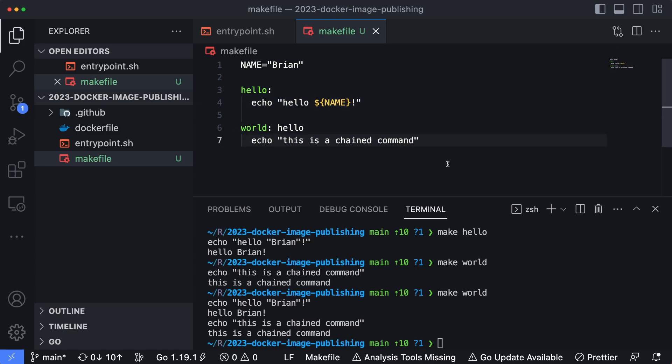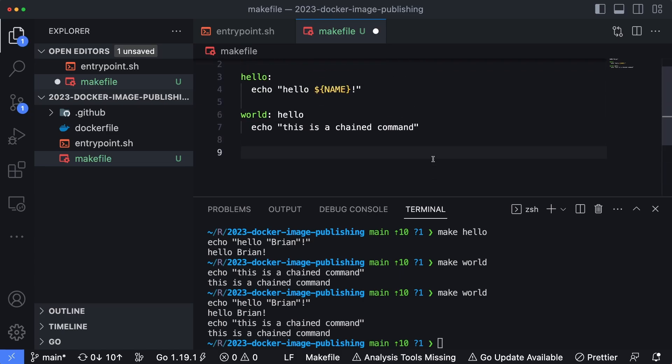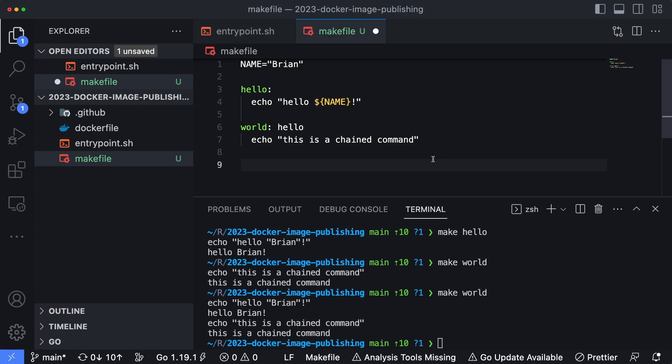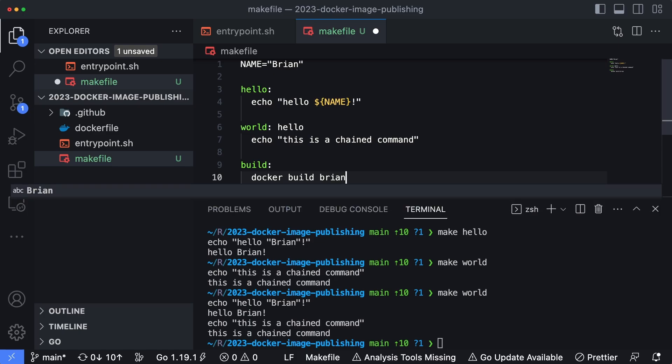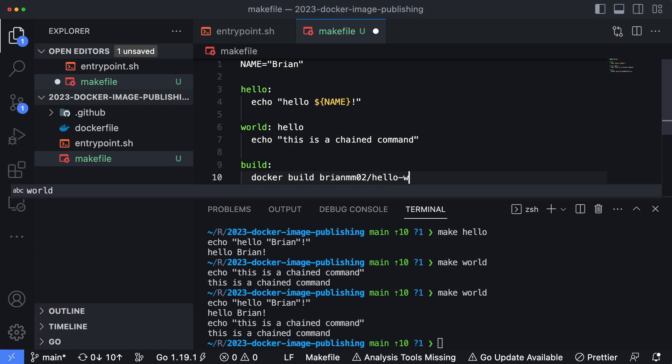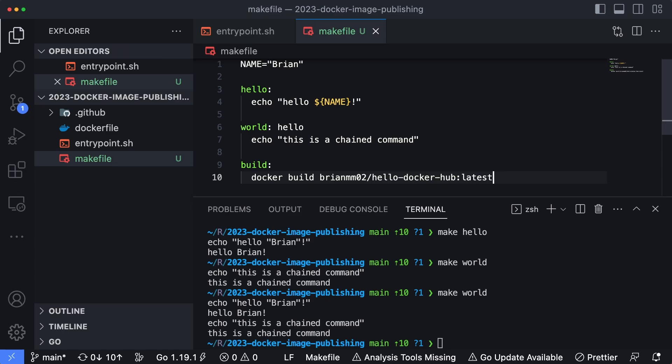So now let's see how we can use this logic to do some pretty interesting and cool stuff when we're working with Docker container images, specifically around building. Let's start by creating a build command, and we'll just say docker build, and then our tag we've been working with so far is, since we're publishing up to Docker hub, BrianMMO2, or your username within Docker hub, forward slash hello-dockerhub, and just latest for the version.